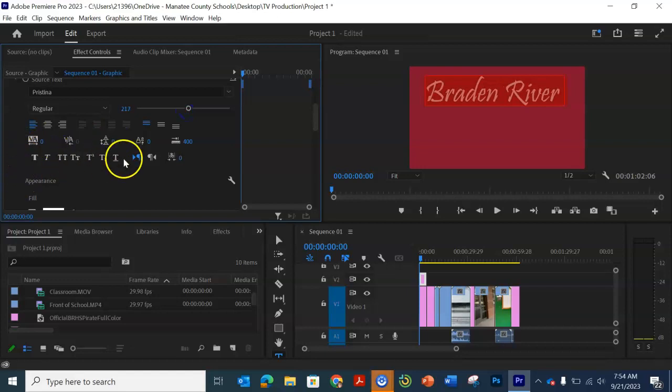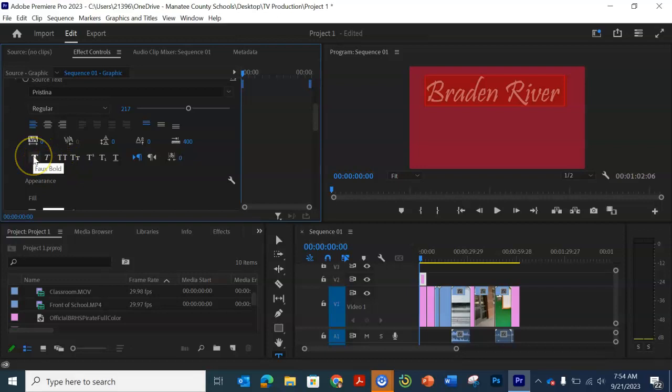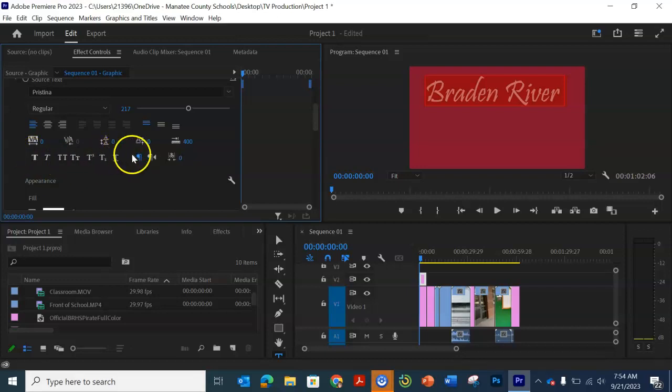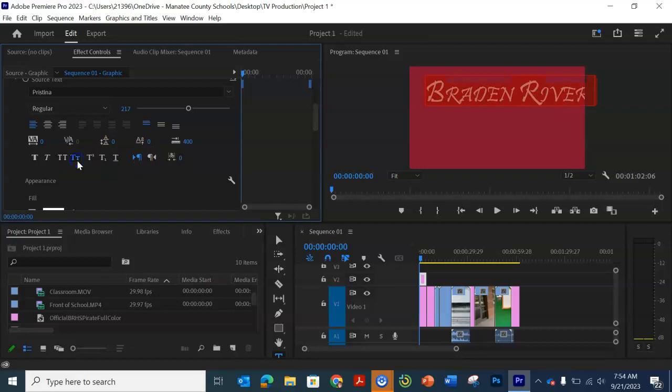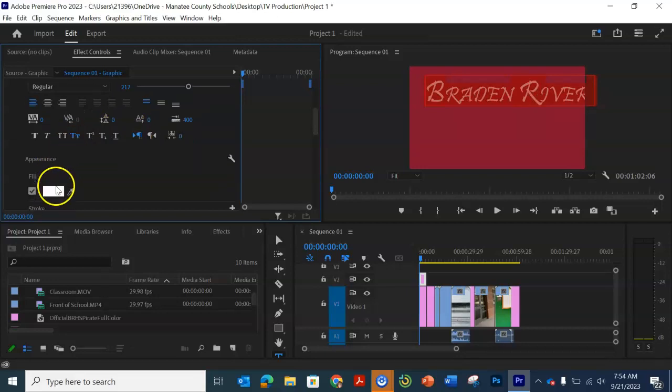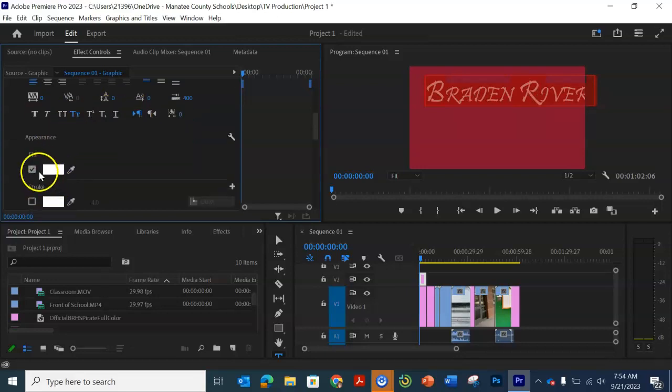There's all these things, you know, italicize, bold. It could be all in small caps, big caps and small caps.